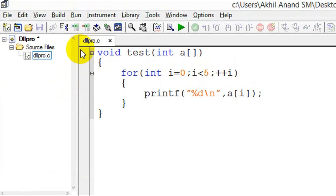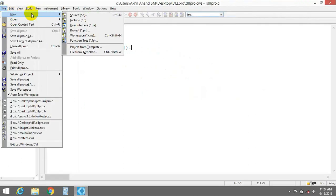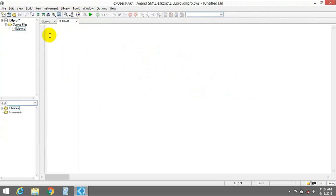Now you have to create a header file for this project that contains all the definitions for this method. We have just created a function that accepts an array, and now you have to declare this function in the header file. When you are creating a DLL and a header file, you have to define the methods that can be exportable — meaning when you use the DLL in another project, the method should be visible for that project.